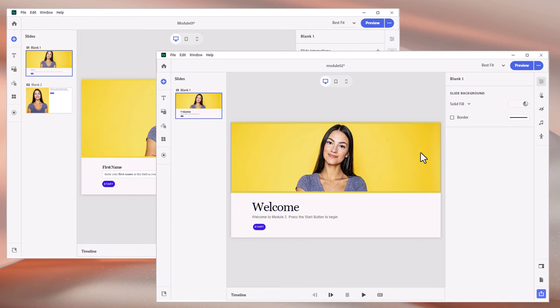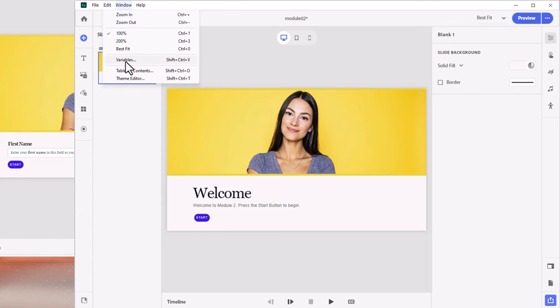So the first thing we should do is go into our Variables window. I'm going to use a different variable name this time to keep things clear, so I'll click the plus icon to create a new variable and call it "imported_student_name". We'll set it to a String variable and press Create.